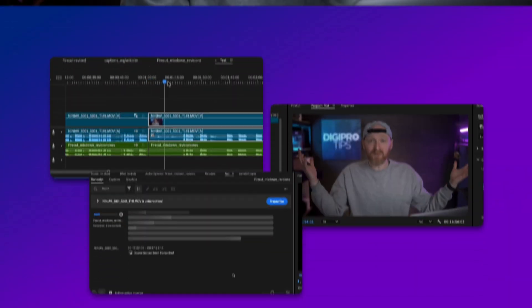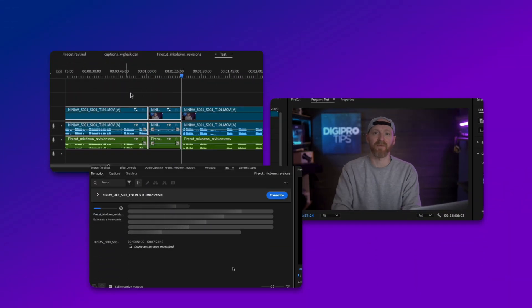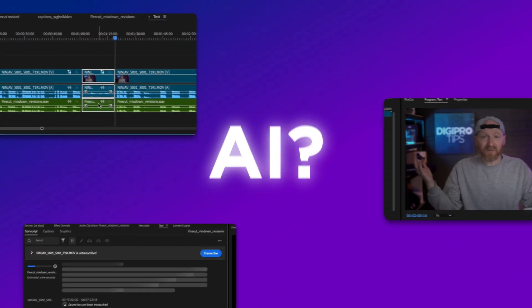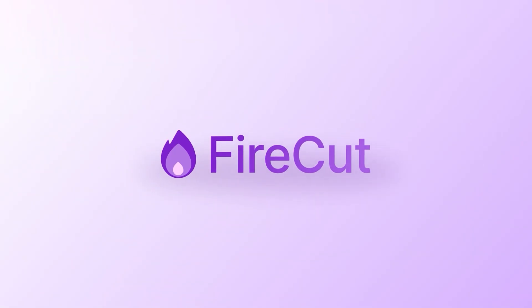Editing takes forever — trimming silences, cutting filler words, syncing captions. But what if AI could do it all for you? Meet Firecut AI, the cheat code you didn't even know you needed.